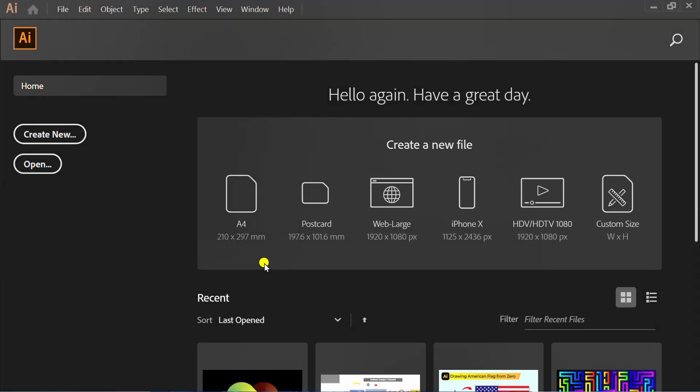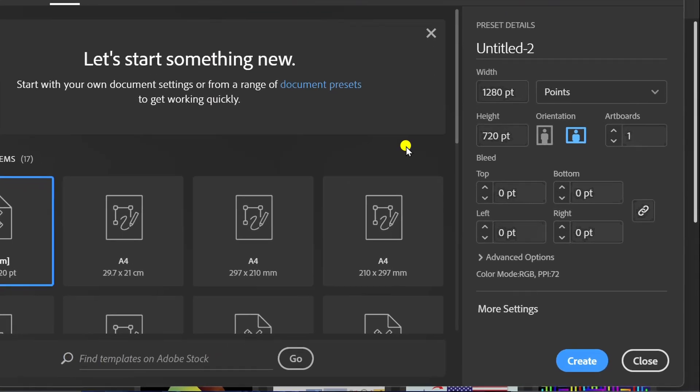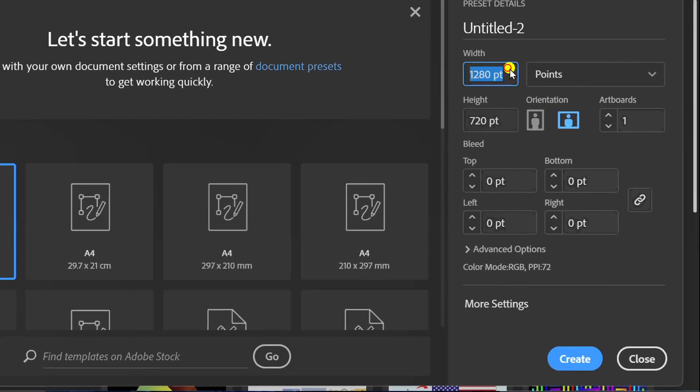Follow the steps on how to create a gradient with a glass texture in Adobe Illustrator. Let's start by creating a new document. I set it like this — you can follow it.